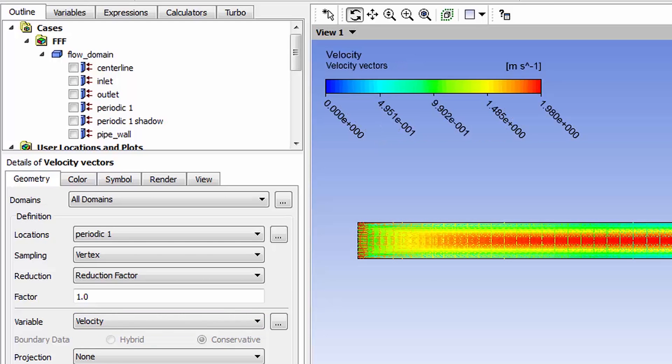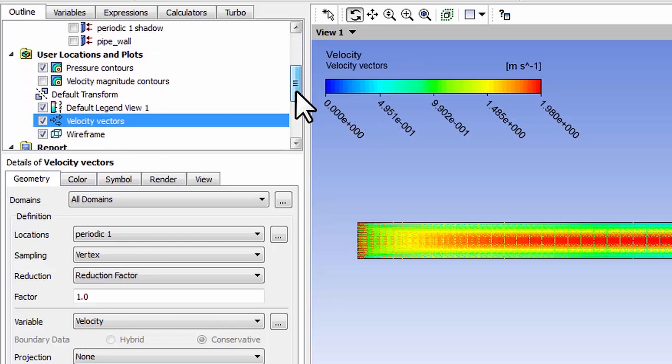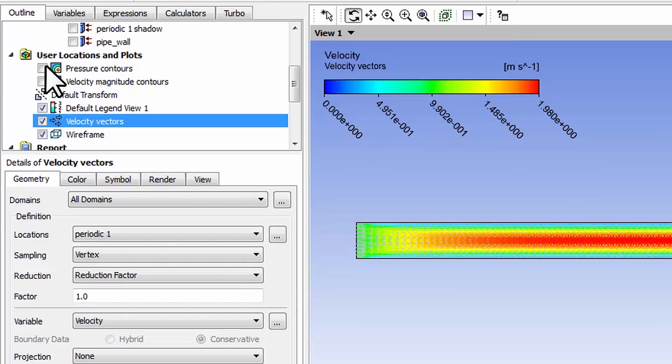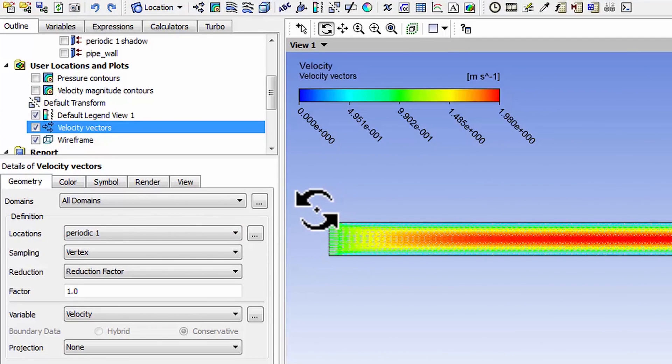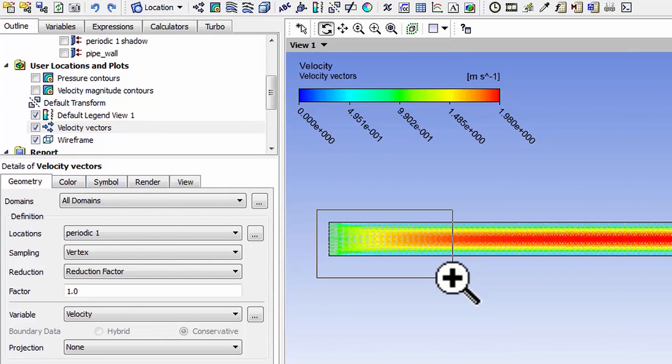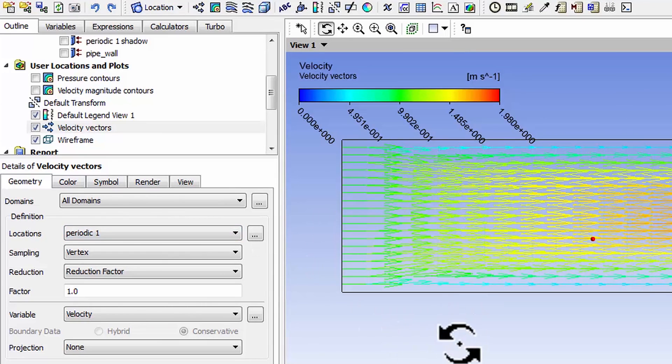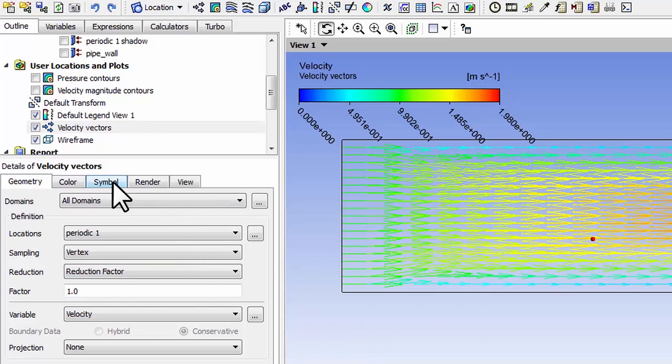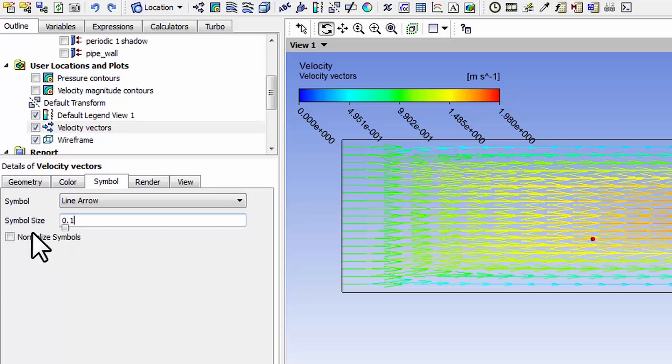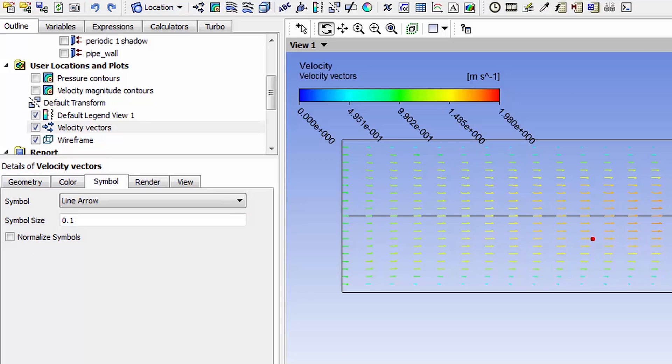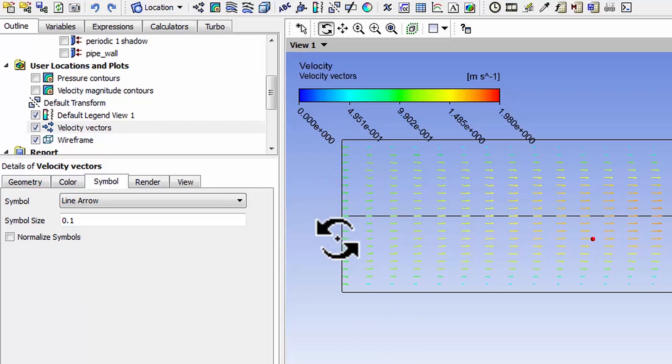Turn off the pressure contours. If I zoom in here near the inlet using the right mouse button, the vectors are a little too long. I can go to symbol and decrease the size of the vectors to say 0.1. That gives me shorter vectors.